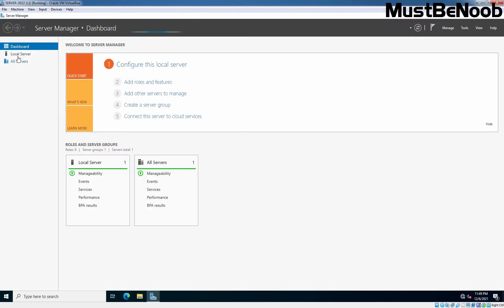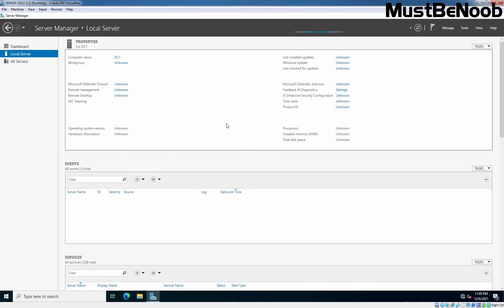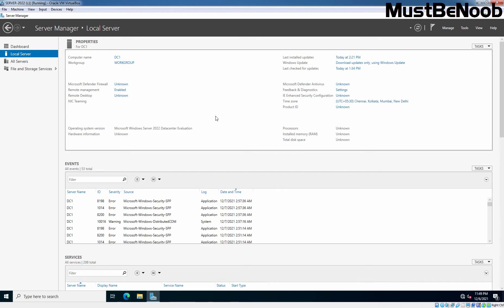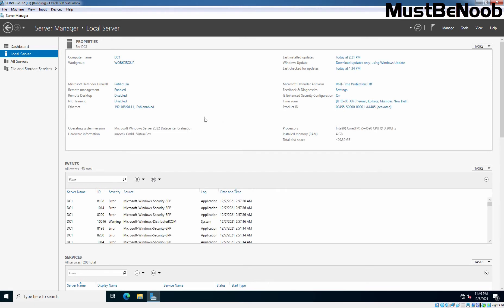I am going to click on Local Server on the Server Manager Dashboard. In front of Ethernet, we can see the static IP address 192.168.96.11 which we assigned in the last lab guide.